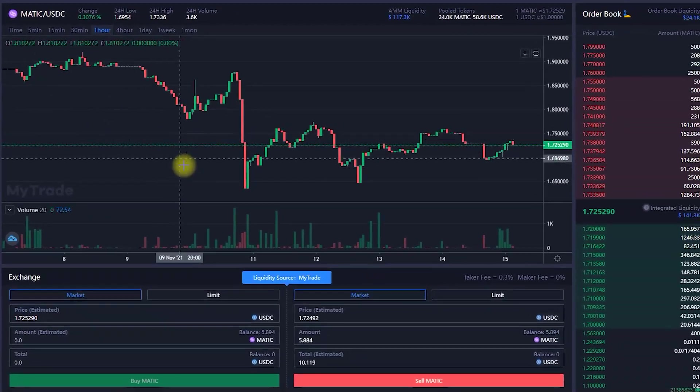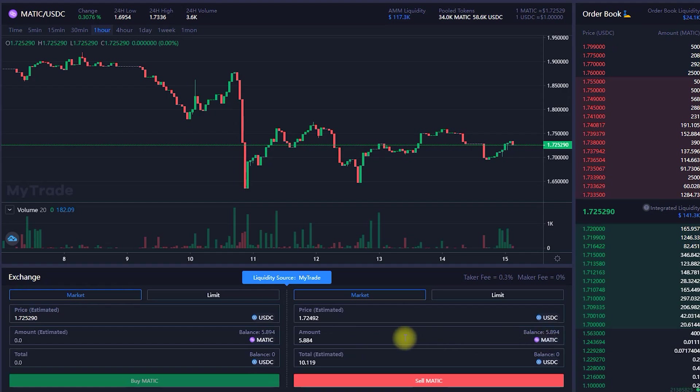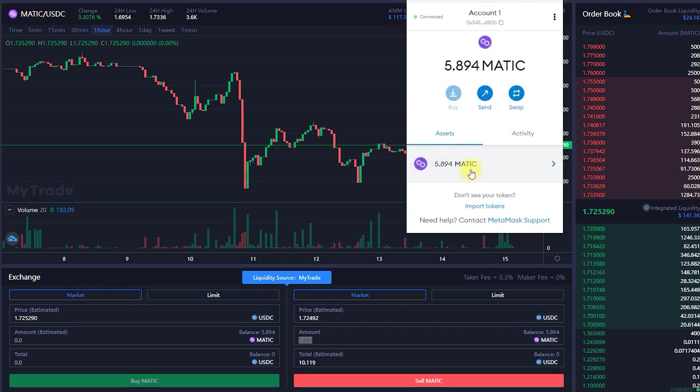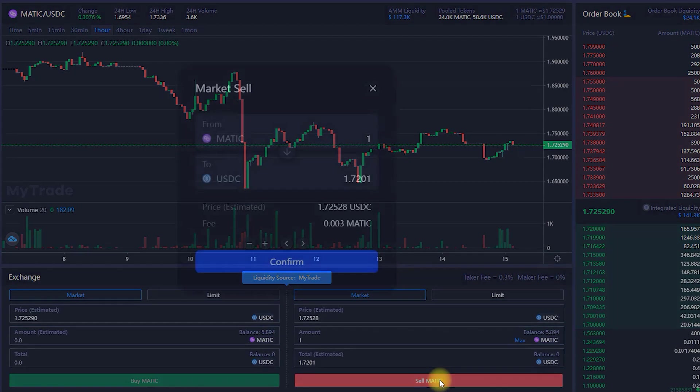The exchange has introduced a new term called integrated liquidity, which is the combined total liquidity from the AMM liquidity pool and the order book. MyTrade's unique algorithm has accurately integrated these two sources of liquidity and thus is able to provide traders with the best price.